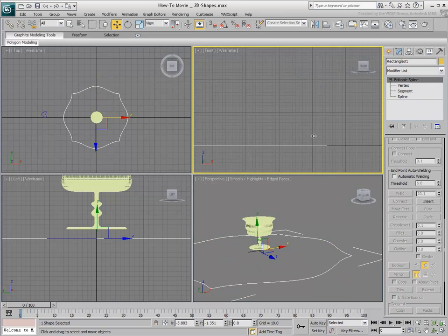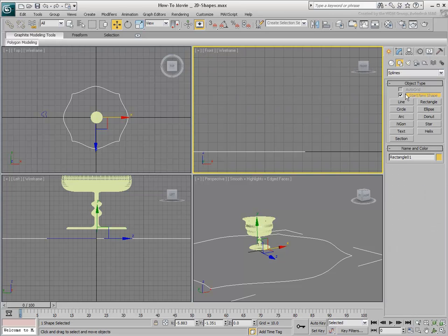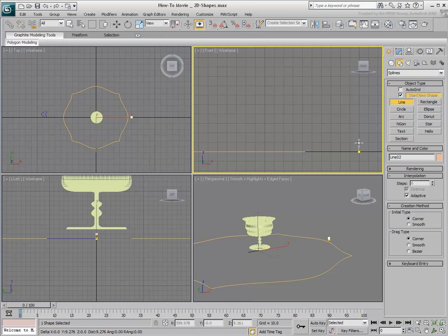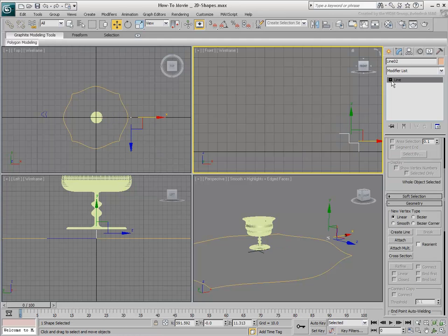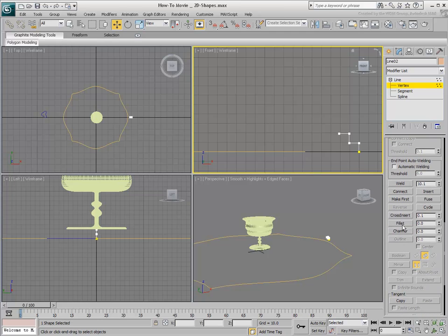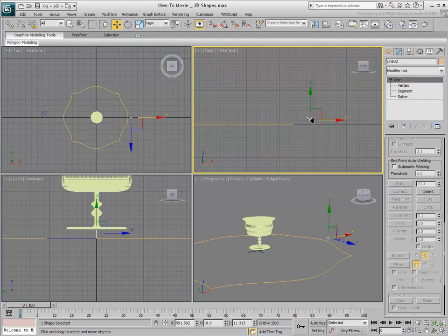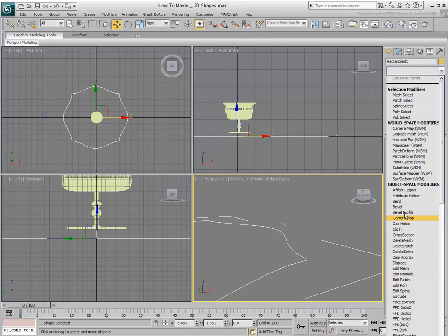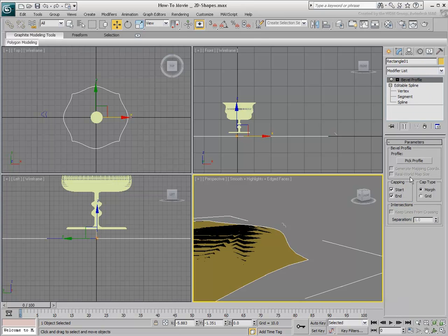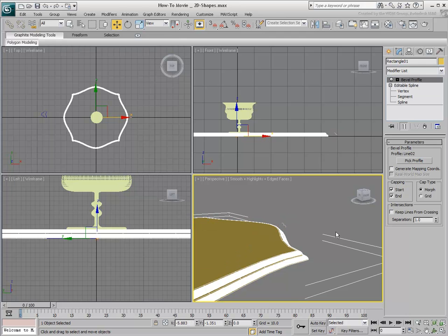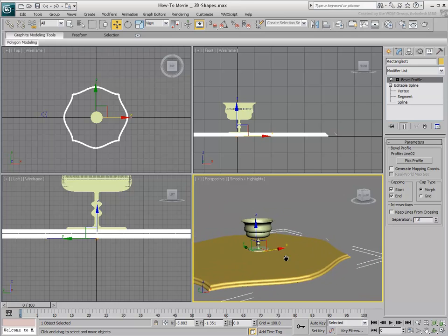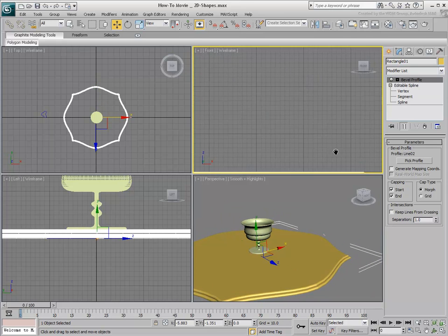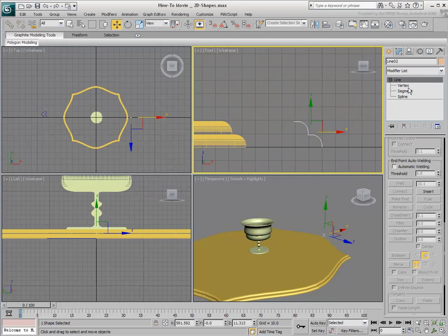Another interesting modifier is Bevel Profile. It works like the Bevel modifier, but instead of levels, it uses a spline to define the extrusion. You ensure the object selected is the one you wish to bevel — in this case, the tabletop. You then apply a Bevel Profile to it and pick a profile you created. If you decide to make changes to the profile, the beveled shape responds to the changes.